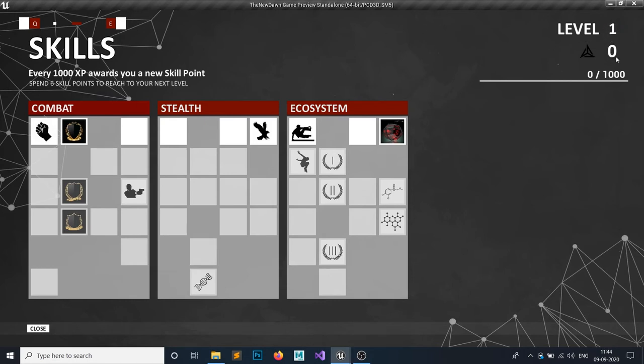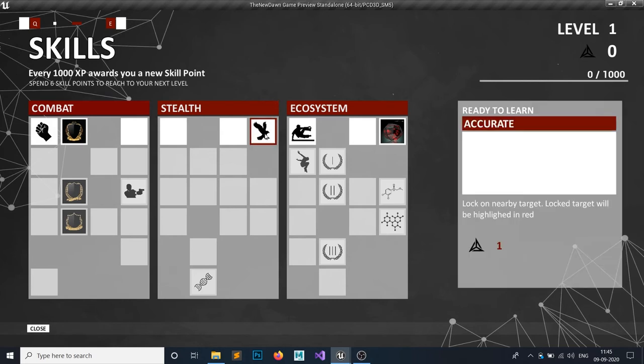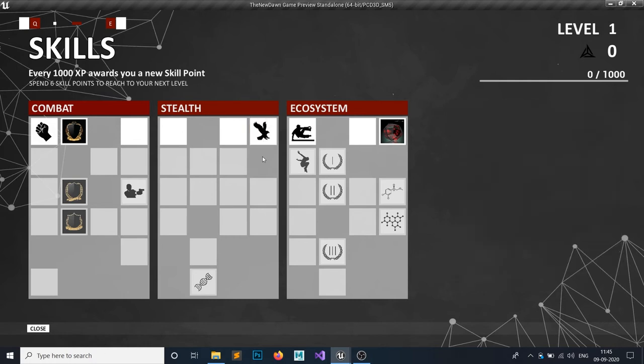If I hover over there, if I have skill points then I can unlock this skill. If I hover over this skill you can see we need one skill point to unlock this. These white skills you can unlock, and these gray skills are not available.